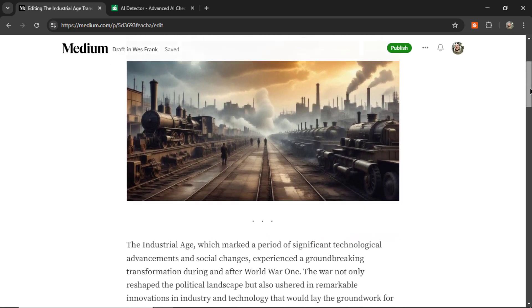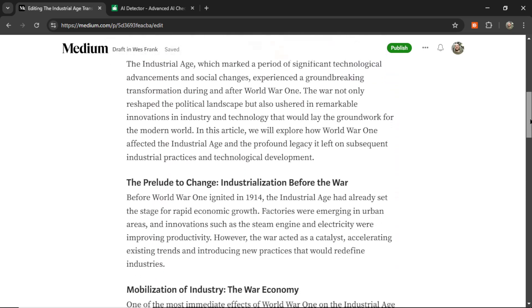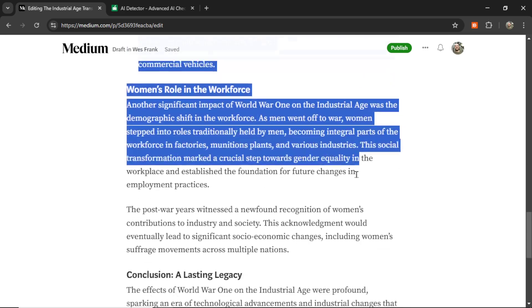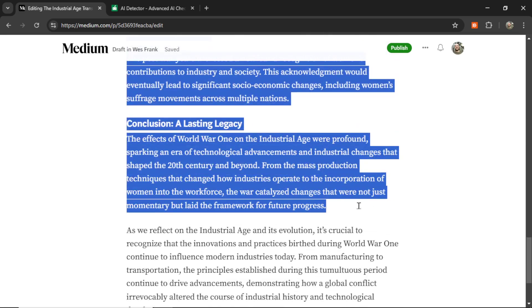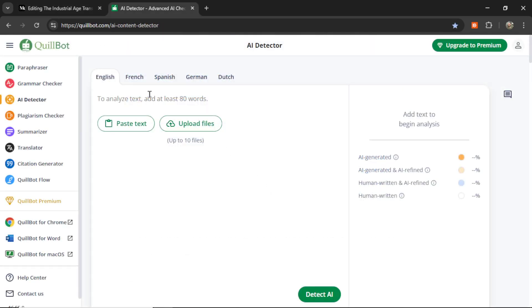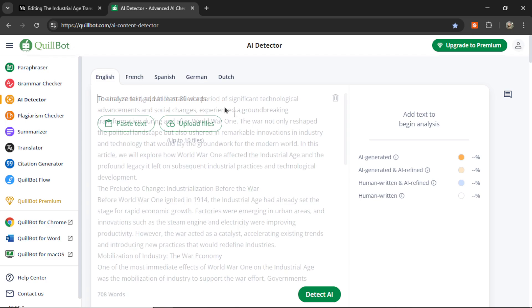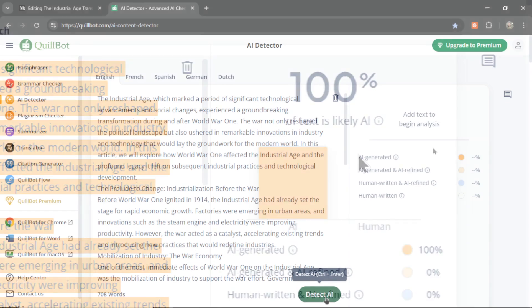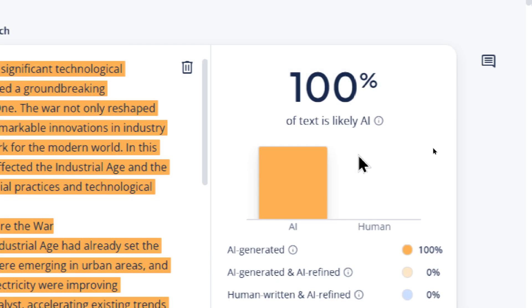All right, let me take this AI-generated article on Medium. I'm going to copy the whole thing and paste it into Quillbot's AI Content Detector. Okay, there we go. Let's click Detect AI. Well, they caught me.